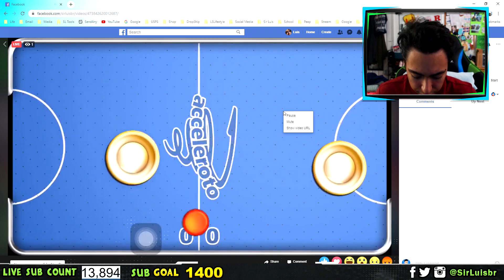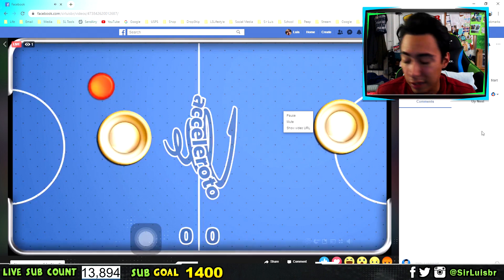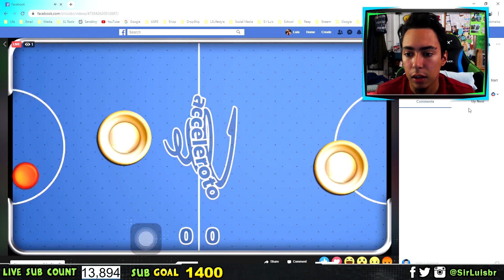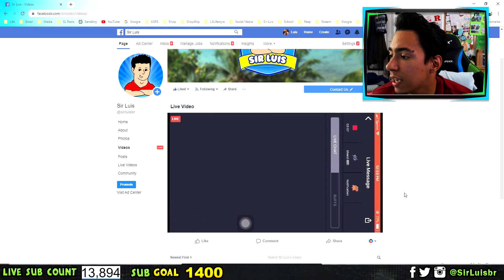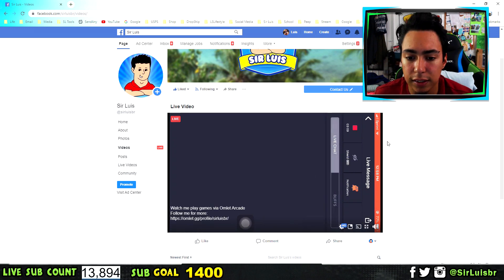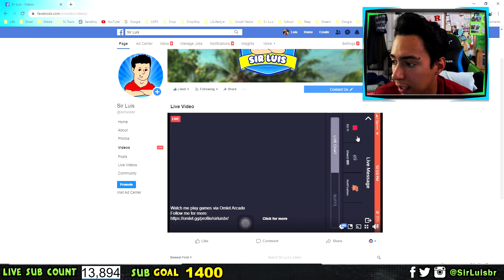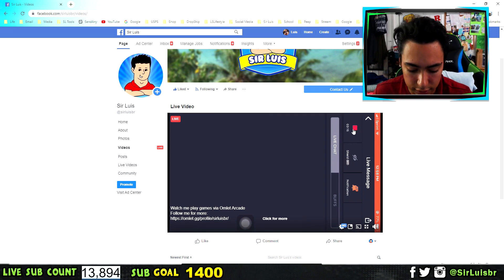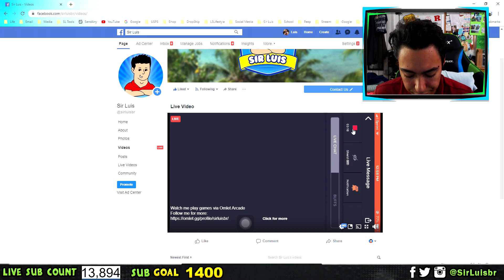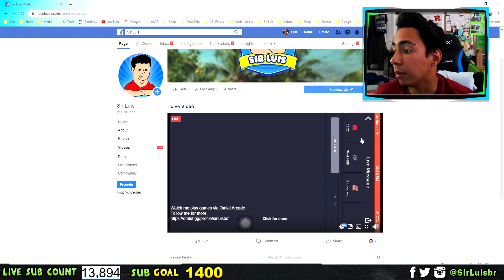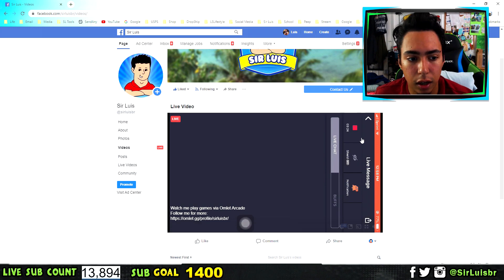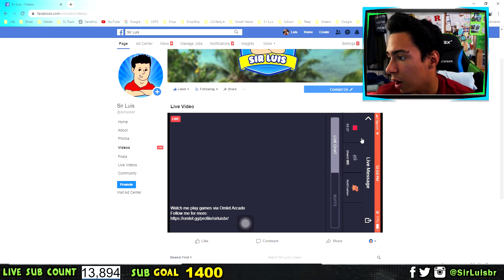It should play as well on the live and then people can comment right here, as you guys can see. You're not going to be able to see the comments on your phone, but if you're on your computer you can respond to the comments. Once you want to end the live stream, click on the stop button, then press OK and it should stop the broadcast.